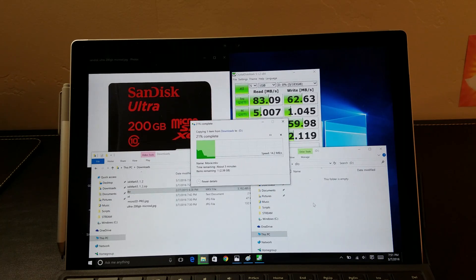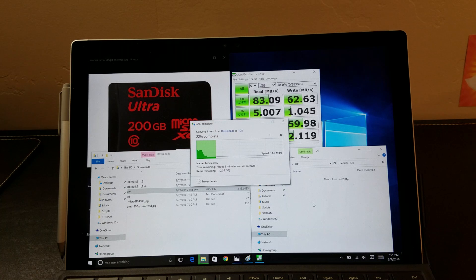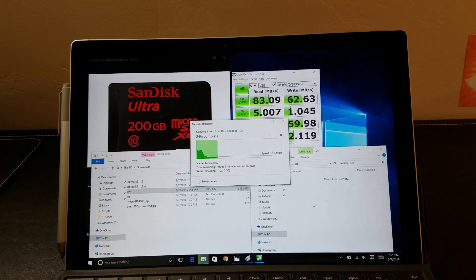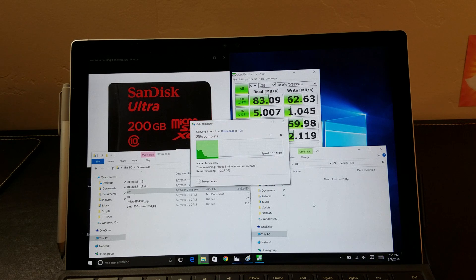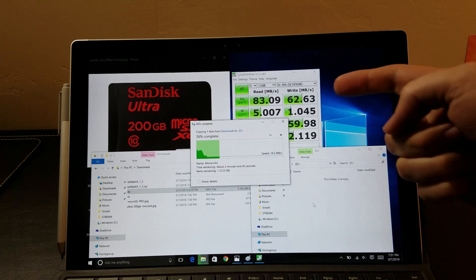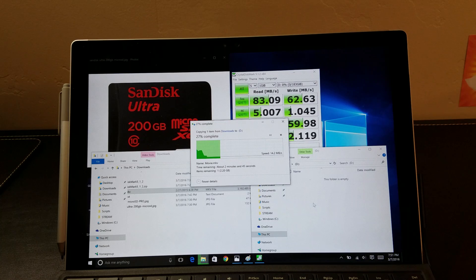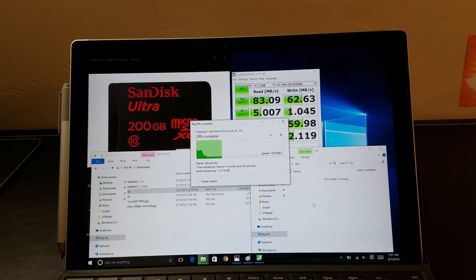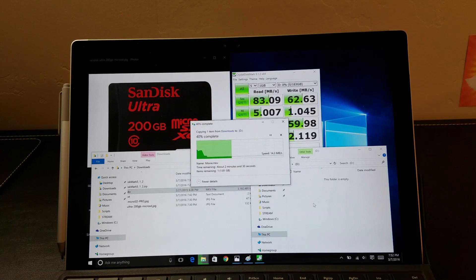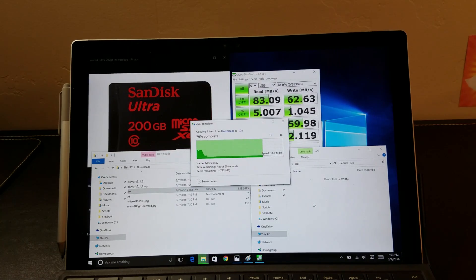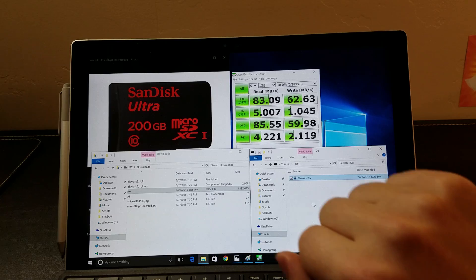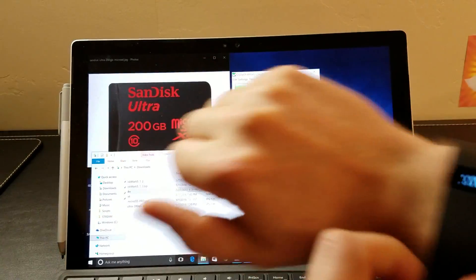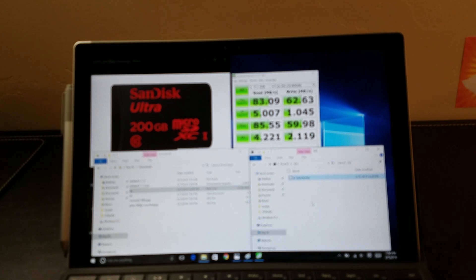When we were actually copying a real-world file, it slowed down substantially to 15MB a second, where you would have thought it would go at about 62MB per second, which is awesome. But it's not actually doing that. And that took 3 minutes and 25 seconds.